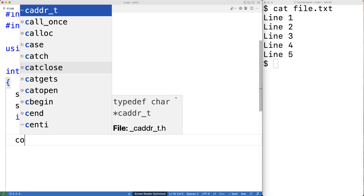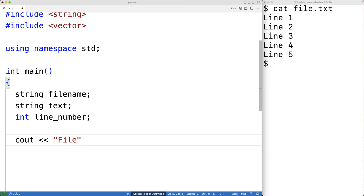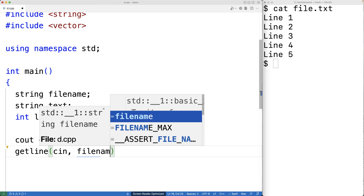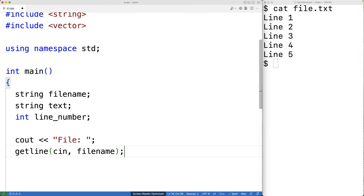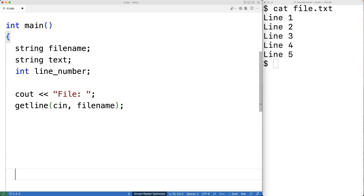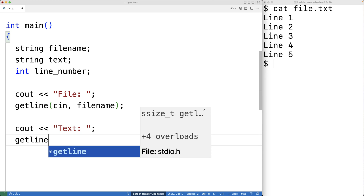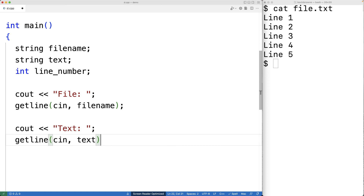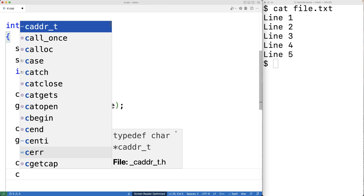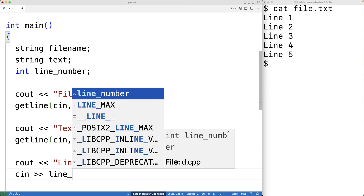We'll prompt the user to enter the file name with cout, then use getline with cin and filename as arguments so the entered string is stored into the filename variable. Next, we'll prompt for the replacement text using getline with cin and text. Finally, we'll prompt for the line number using cout and cin to store the value into the line_number variable.